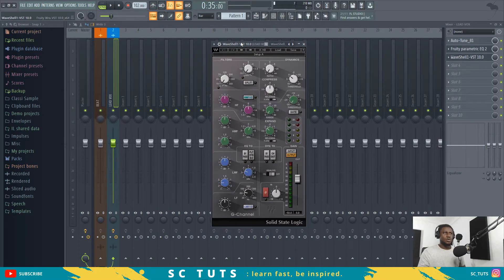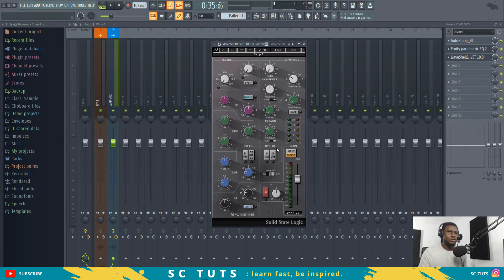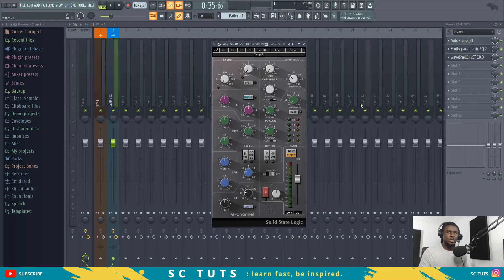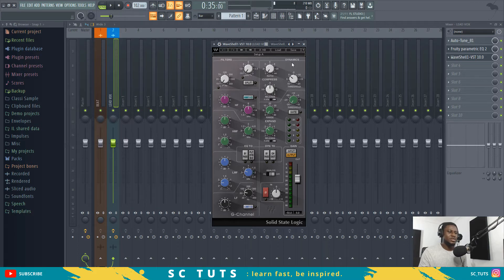So right now I'm going to load up my Waves SSL. Before we start doing anything, I'm going to give you an overview of this — tell you what all these buttons do and what these sections mean. Trust me, it's not as complicated as it seems. When you see the interface, they are basically split into two main sections: the filters and the dynamics.